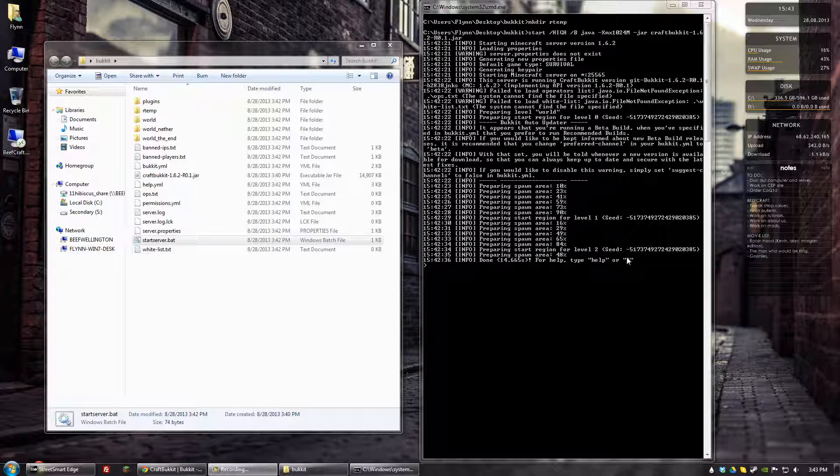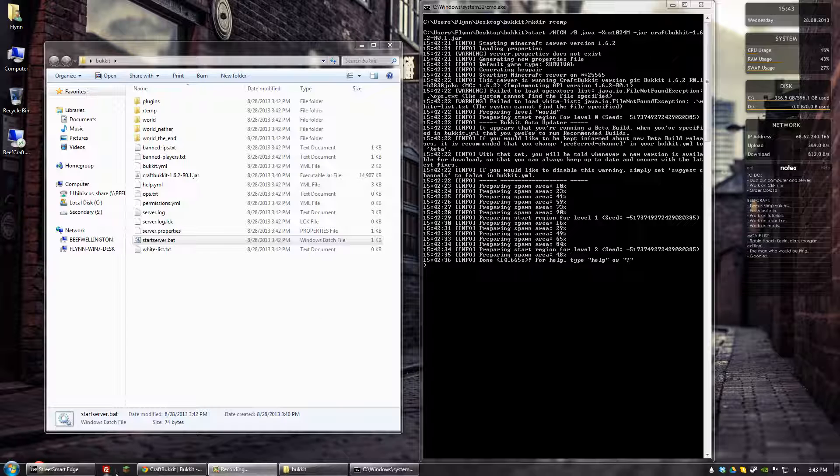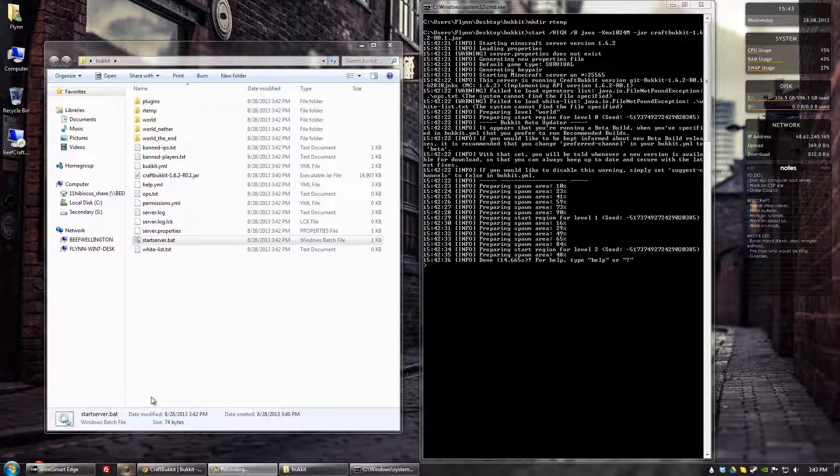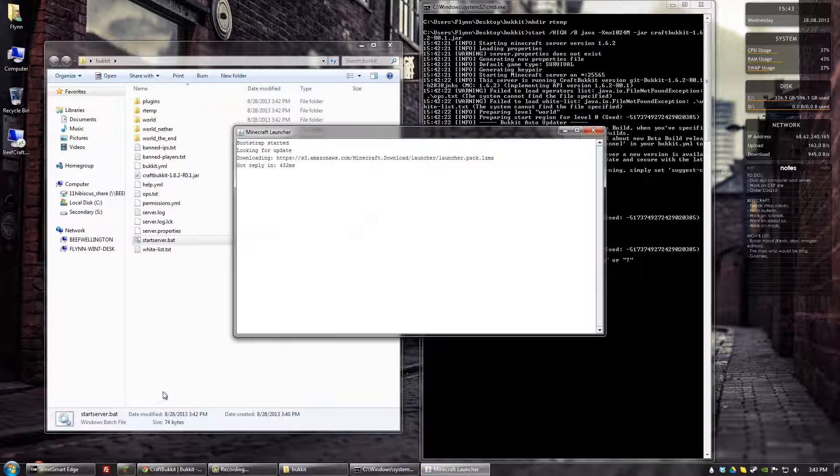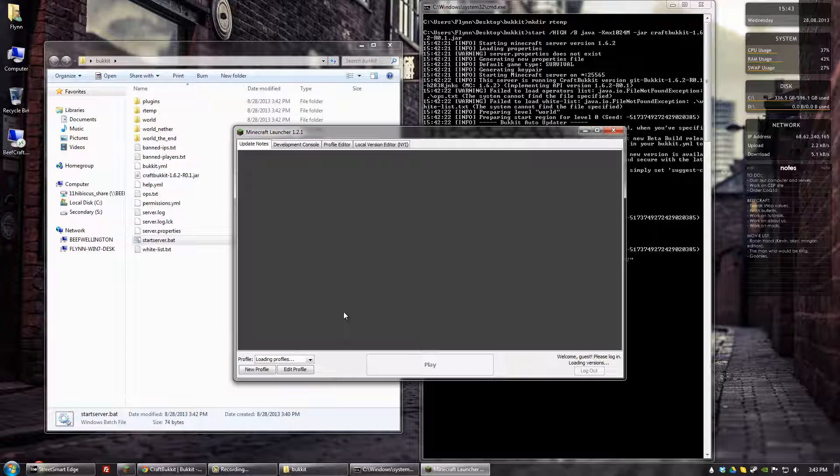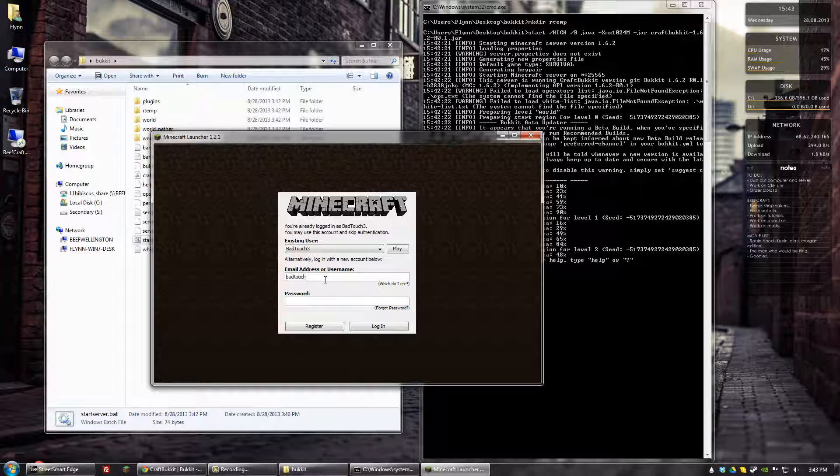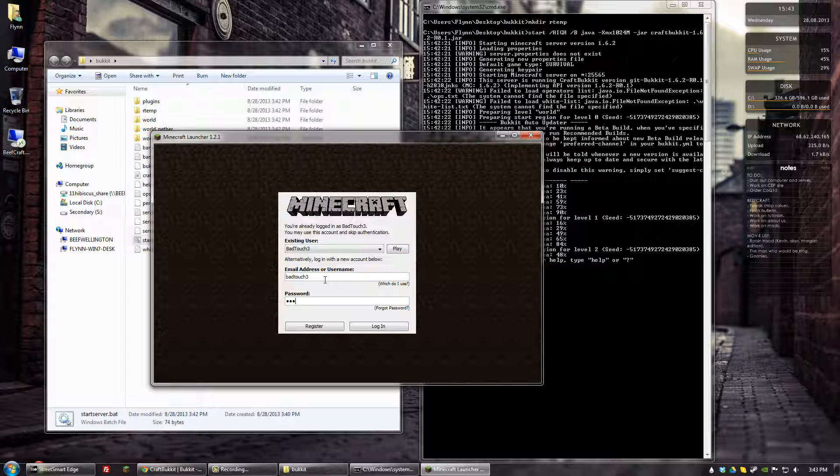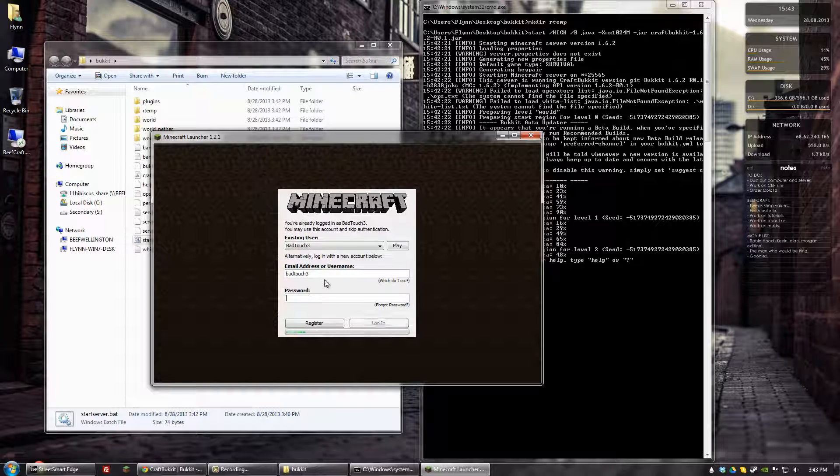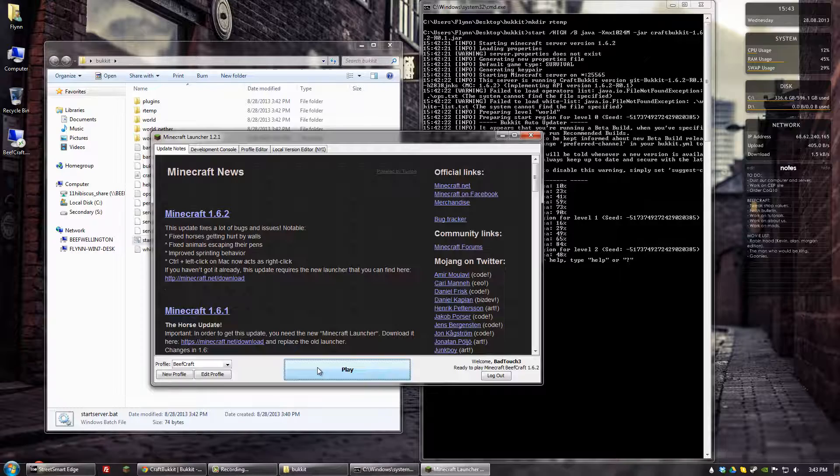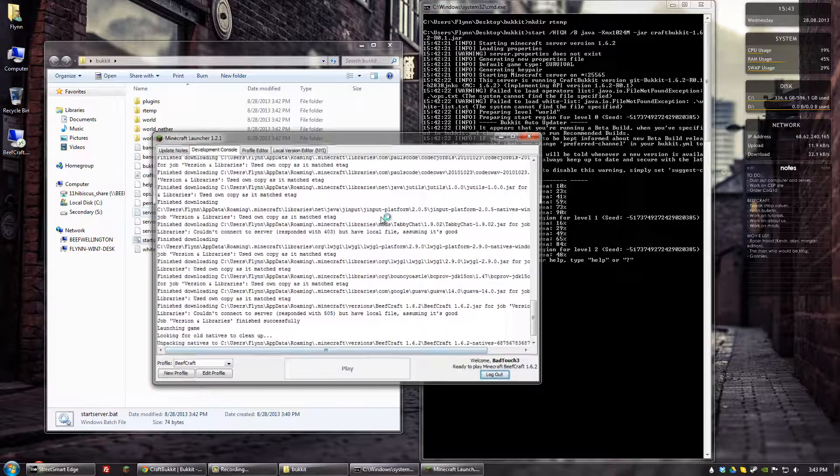So the server now says that it's done. So let's go ahead and hop on, make sure everything works. Sign in. And we'll click play.